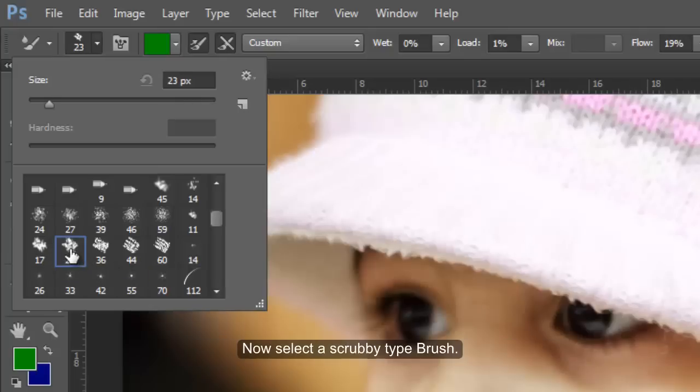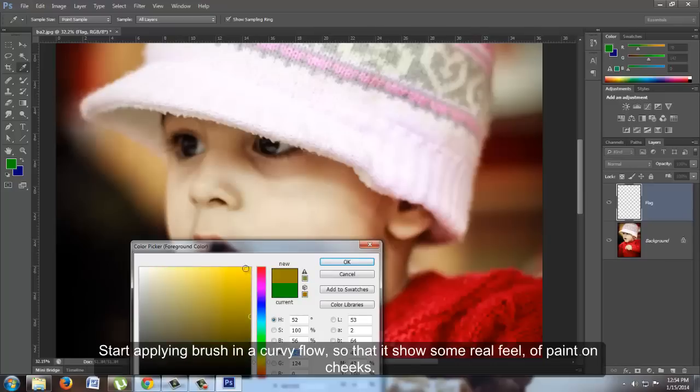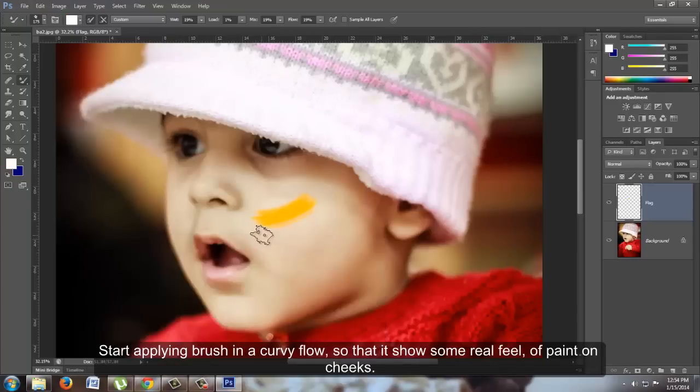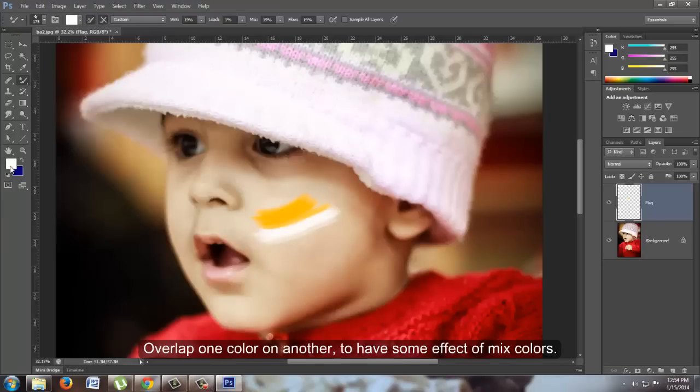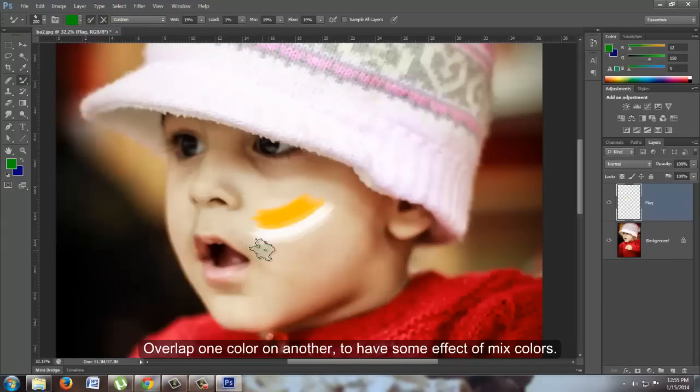The settings I'm using are: Wet, Mix and Flow at 19%, and Load at 1%. Start applying the brush in a curvy flow so that it shows a real feel of paint on the cheeks. Overlap one color on another to have some effect of mixed colors.